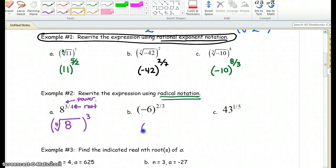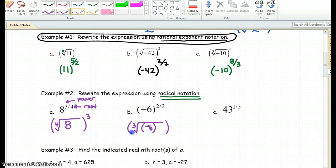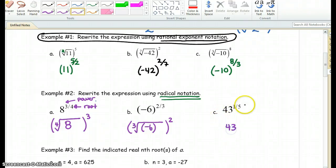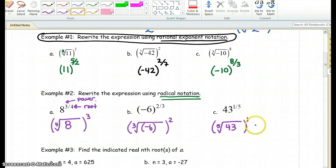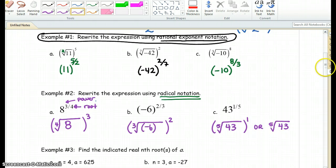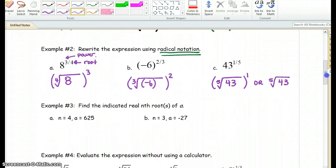Our base here is negative 6. We have a cube root, and it is raised to the second power. So we have the cube root of negative 6 raised to the second power. The last one: 43 is our base, 5 is our root, so we have the fifth root raised to the first power. You do not have to write that — you can leave your answer as the fifth root of 43. Every mathematician knows there is a 1 there, but you are welcome to write it.